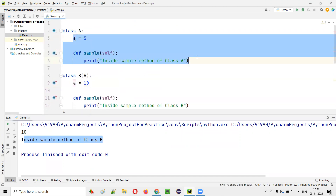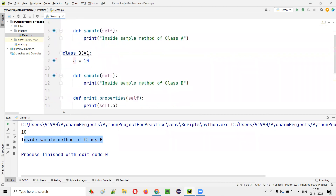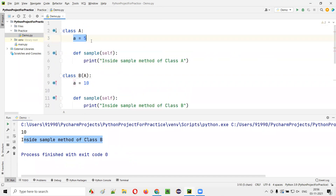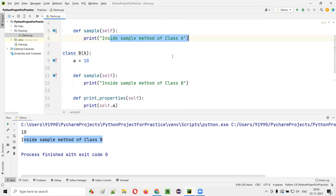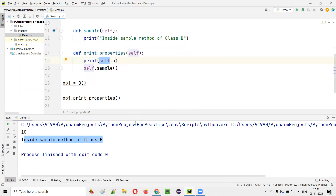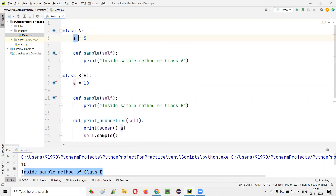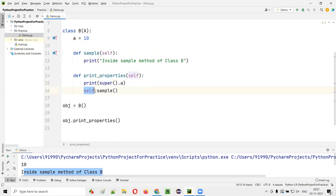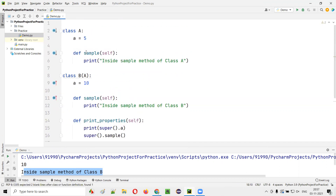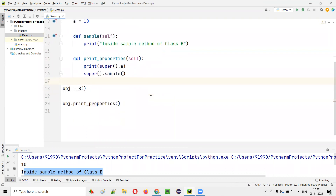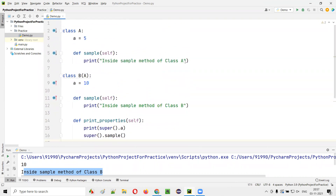But what I want is to retrieve the value of A which is in the parent class — the value 5 should be printed, and the sample method in the parent class should be called. So here, what I have to do is instead of using self.A, I will use super().A. The moment I use super().A, it will get variable A from the parent class, not the child class variable, because super means parent. Here also, instead of saying self.sample, if I say super().sample, it will call the sample method in the parent class rather than in the child class. Run this code — you will get 5 and 'inside sample method of class A' printed.